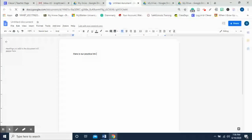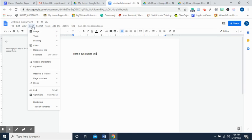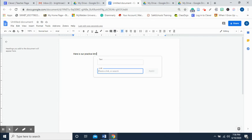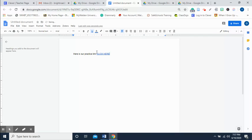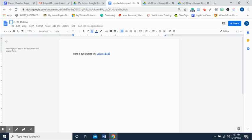I'll type 'link,' then click Insert and hit Link. I paste the link using Ctrl+V, then type something so they know what the link is — I typed 'Here is our practice link' and in capital letters 'CLICK HERE' — then I apply. You would add whatever else you want on this document, then go up here and name the document 'practice link.'